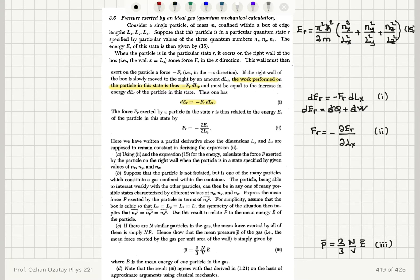The force exerted on the right wall by a particle in state r is related to the energy E_r by: f_r equals minus the partial derivative of E_r with respect to L_x. This is a partial derivative since L_y and L_z remain constant. Part A of the question asks us to use this expression to calculate the force f exerted by the particle on the right wall when the particle is in state (n_x, n_y, n_z).